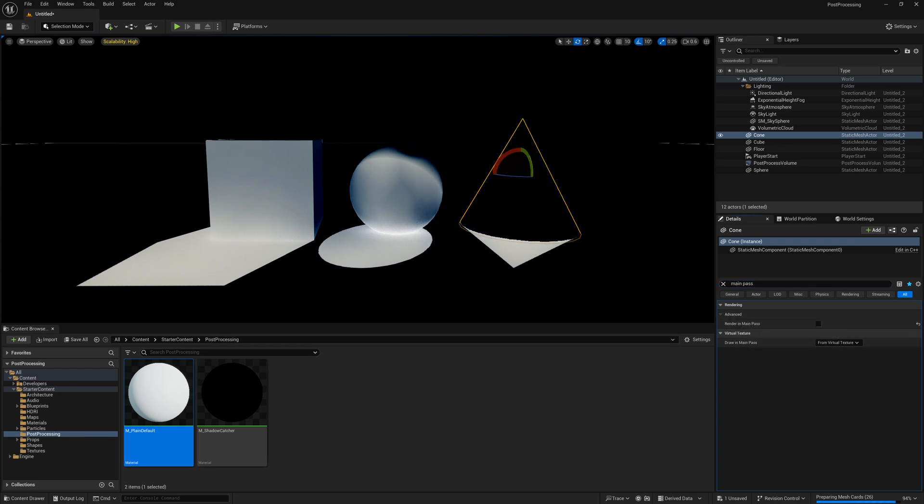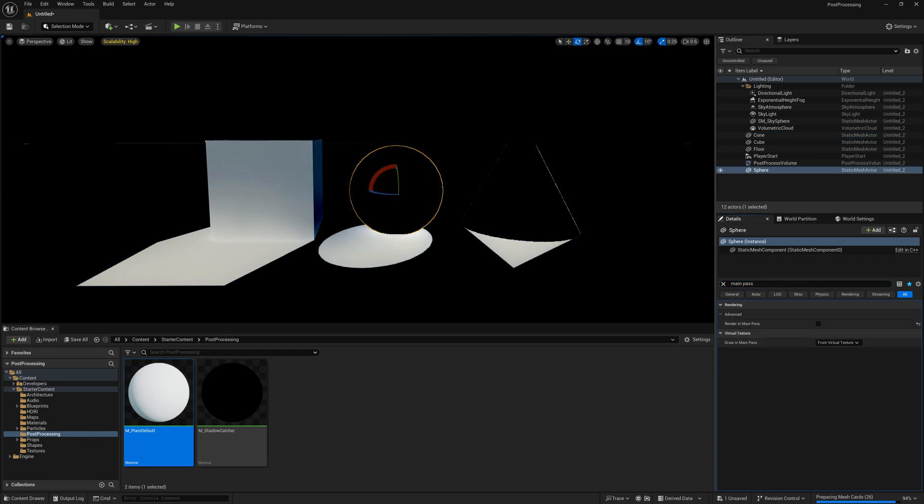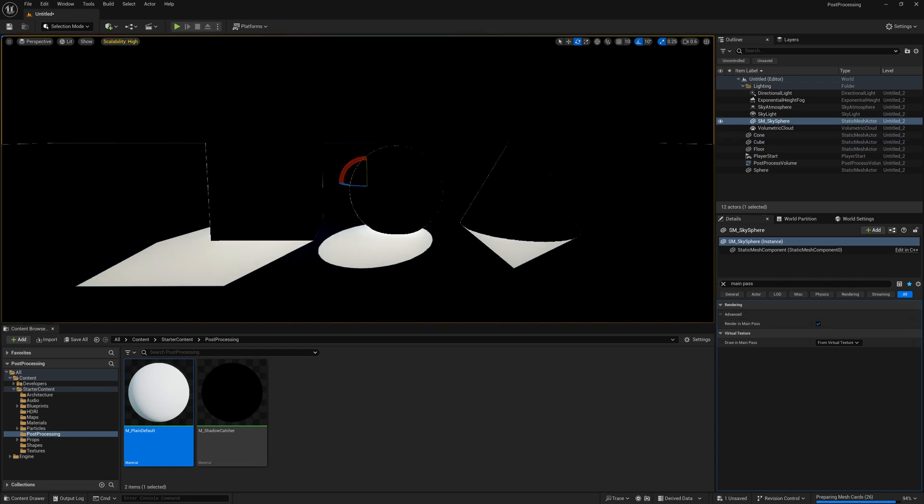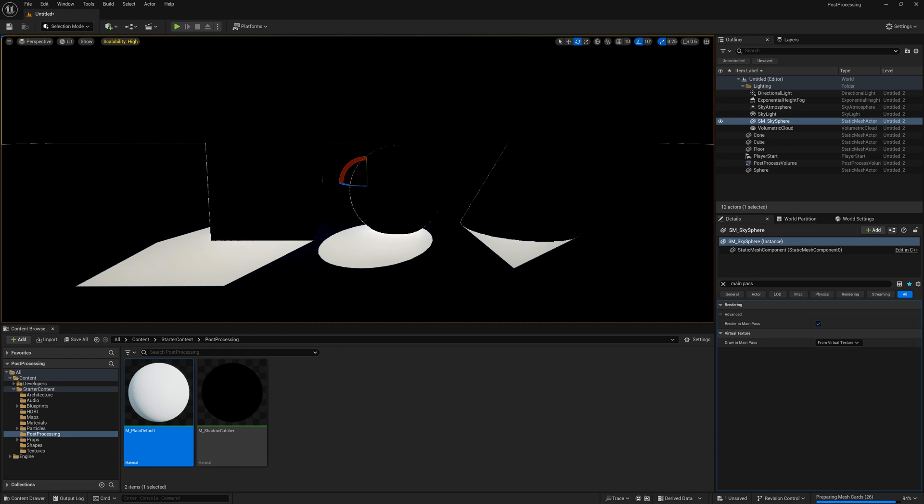We can do that for all three of these and now they show as black but the shadow on the ground is like a mask, it's held out. Now we might get this flickery anti-aliasing around the edges if you're saving this out as a separate render pass.